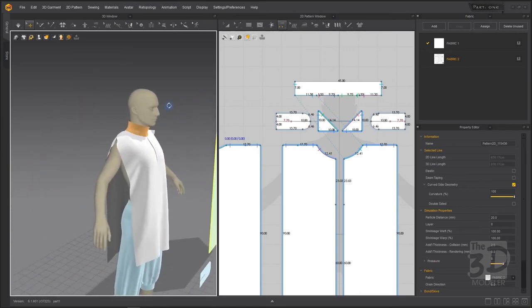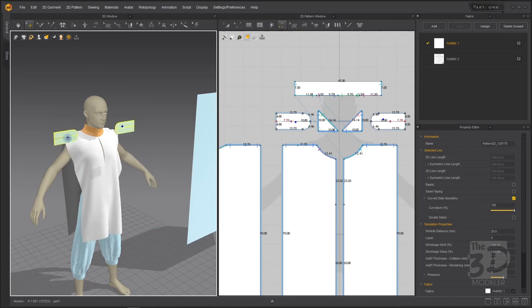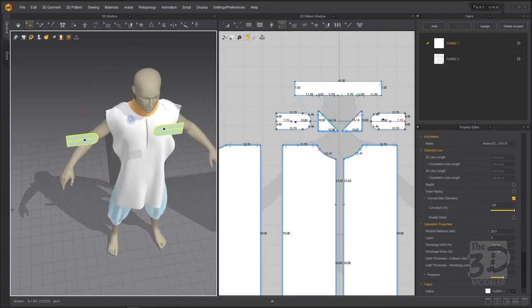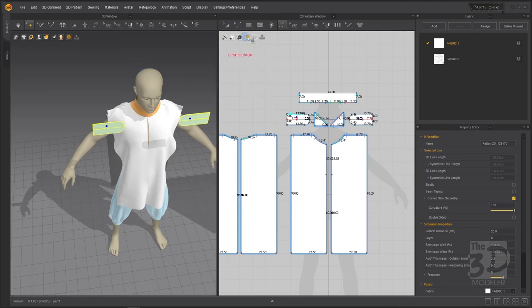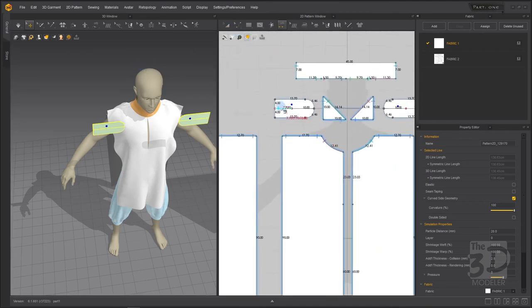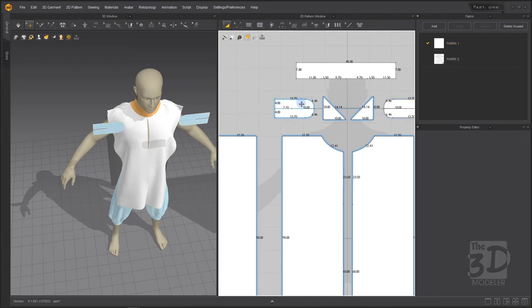Now we have connected the front, back, collar, and neck gusset. Now we need to sew the epaulets with our front and back parts and the neck gusset. The lower part of the epaulet will be connected to the front part of the shirt, and the upper half of the epaulet will be connected to the back part of the shirt. But we need internal lines in the back and front parts of the shirt for the epaulet to be sewn to.